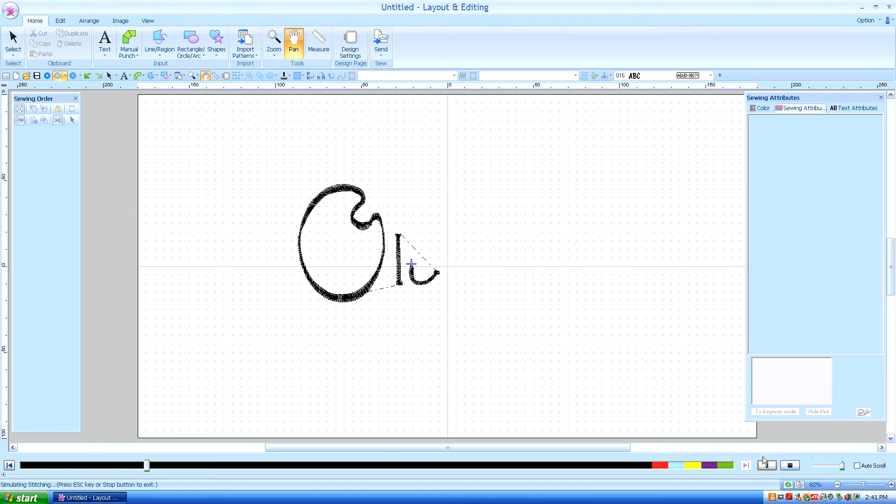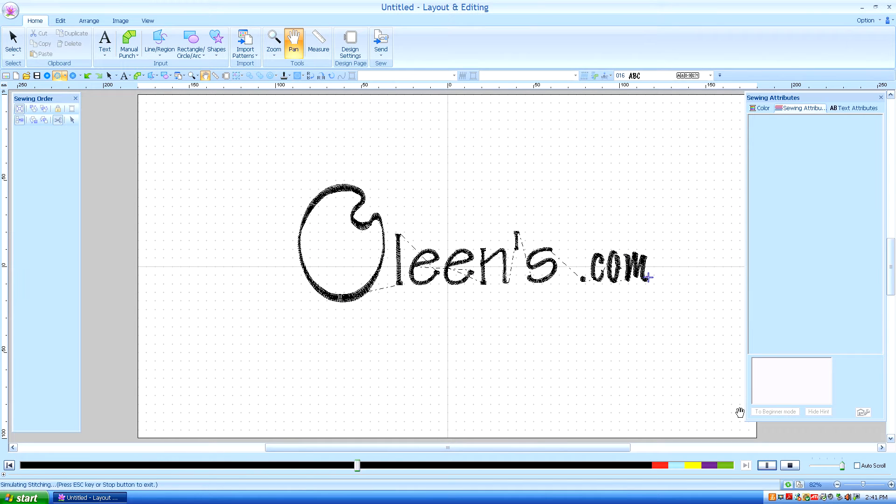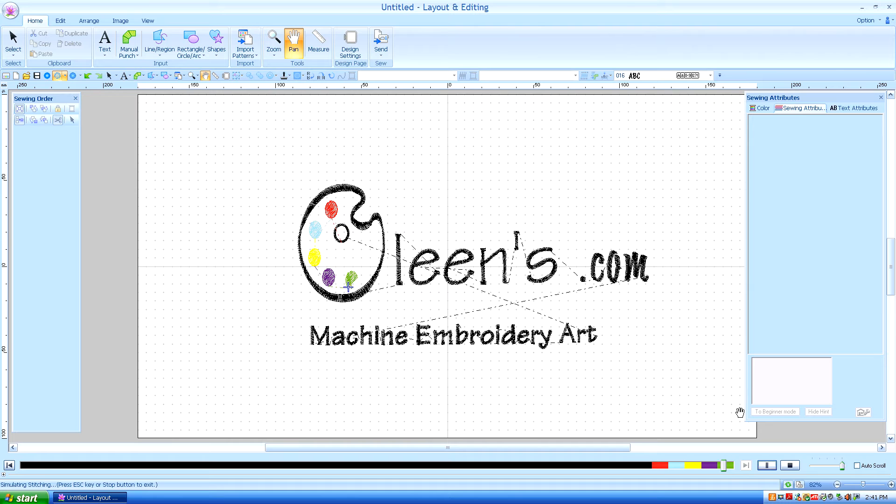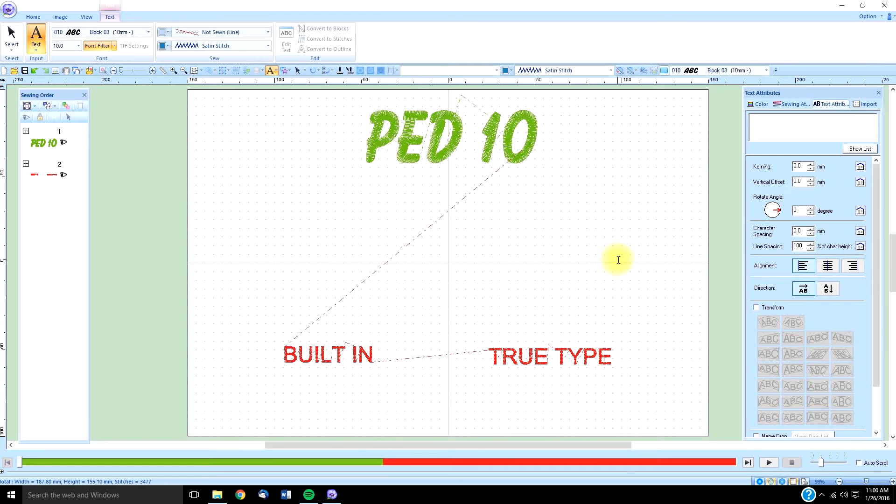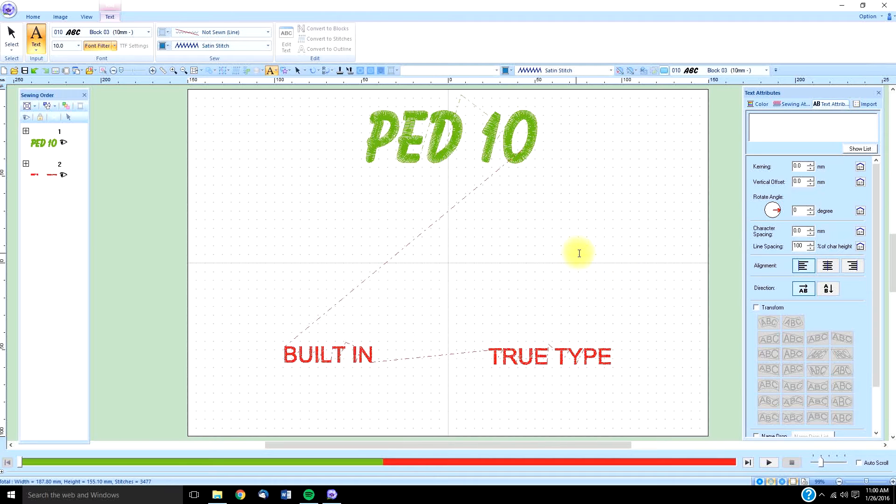Hello, this is Kathleen McKee of Ohlins.com, Machine Embroidery Art. A large part of what we digitize includes text. I'm going to talk about keyboard text first, and that is text that we type in on our keyboard.